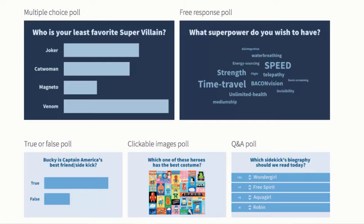There's a whole host of different types of questions you can ask on Poll Everywhere. For the texting option, there's really only the free response and multiple choice. One free-response type is a word cloud — the more people text the same word, the larger that word gets. Then there's multiple choice and true-false. Clickable images and Q&A or ranking type polls you can't really do with texting; it just doesn't work as well.